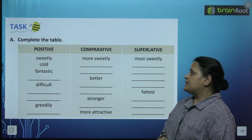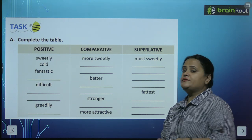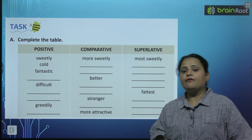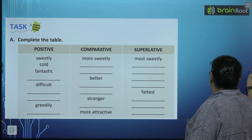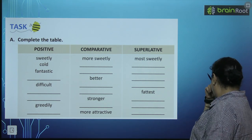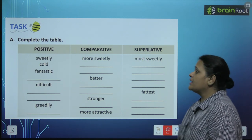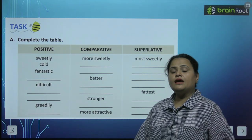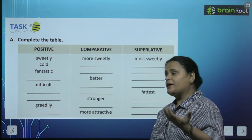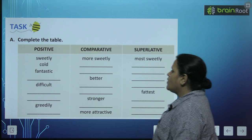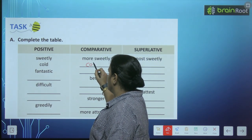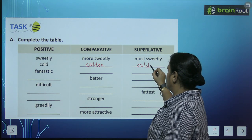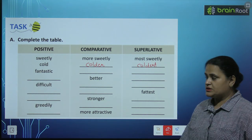Now, complete the table: positive, comparative, superlative. Sweetly — humne padha tha interpretation box mein ke agar word 'ly' se end ho raha hai ya more syllable hai, toh hum usme 'more' aur 'most' add kar dete hain. Cold, colder, coldest.